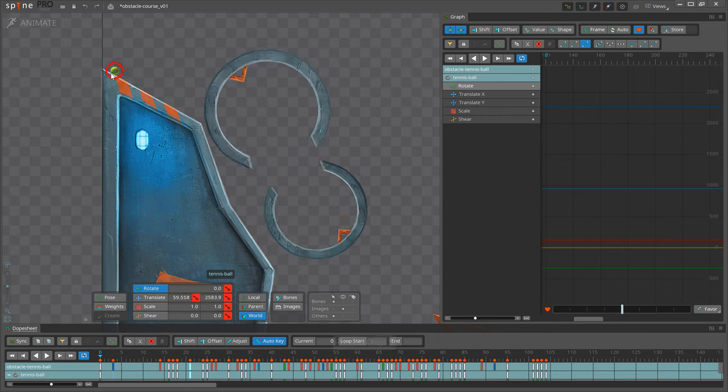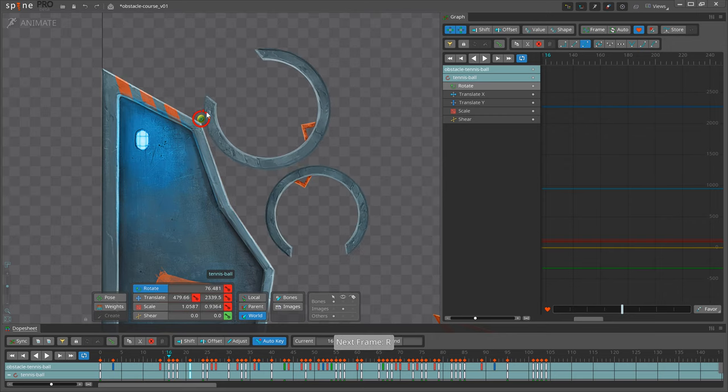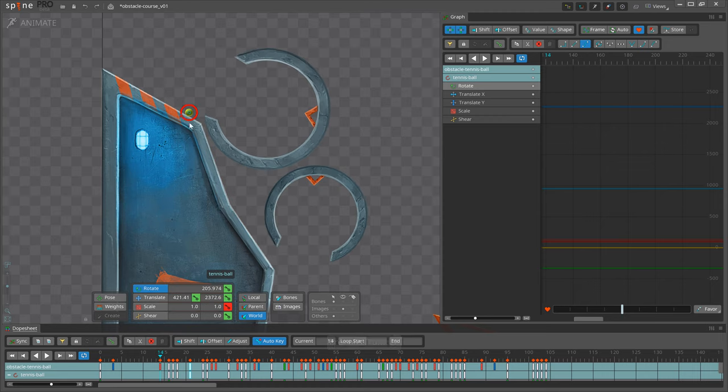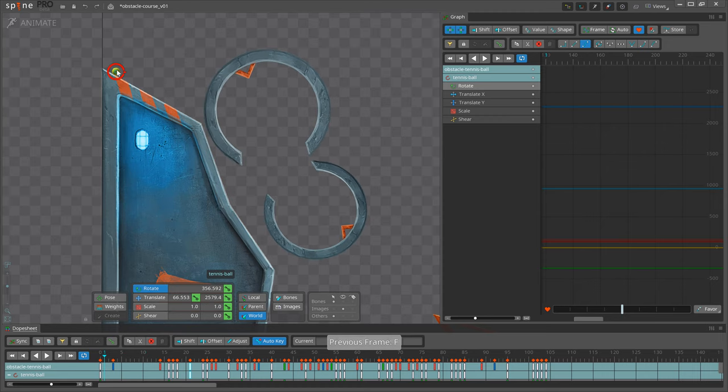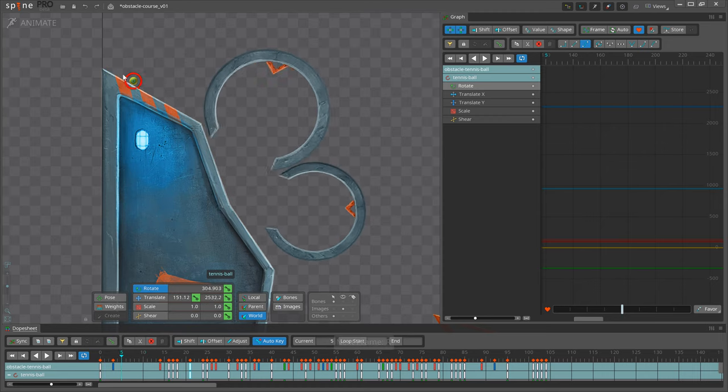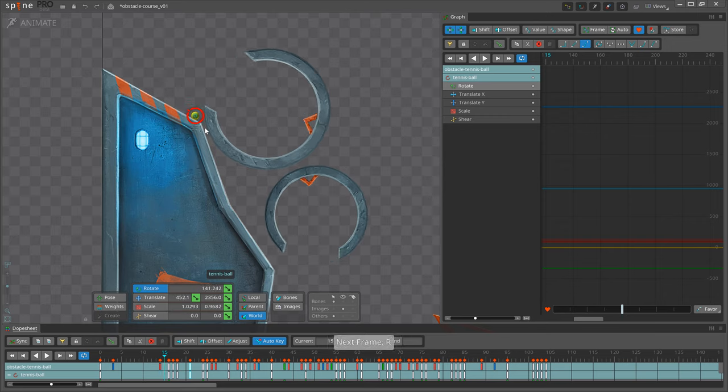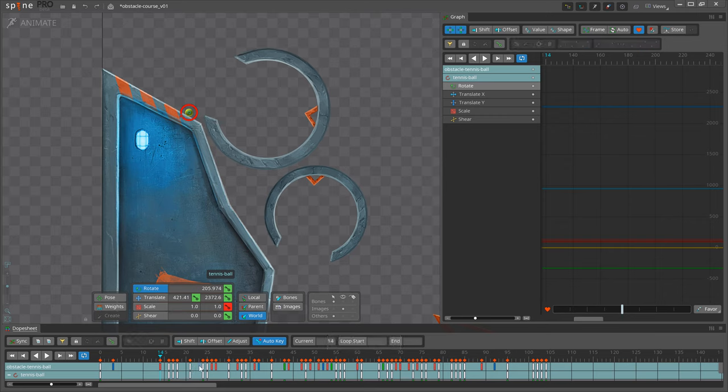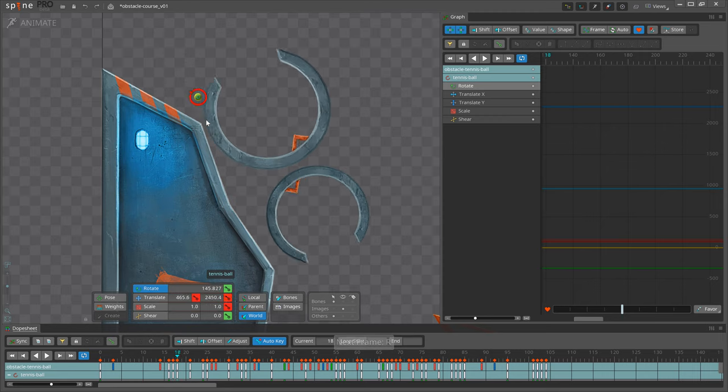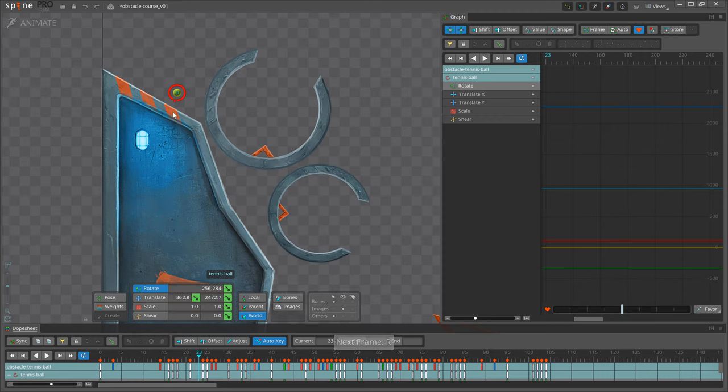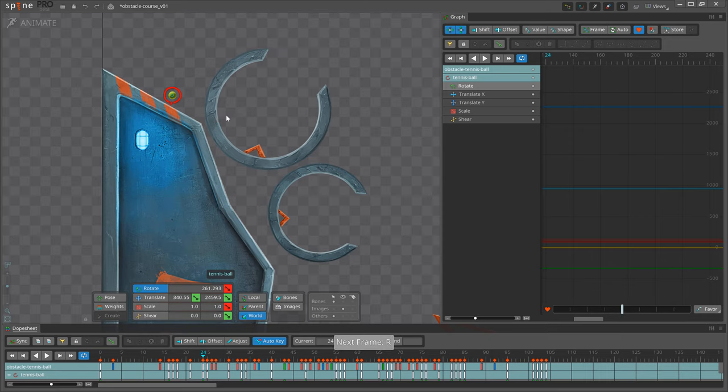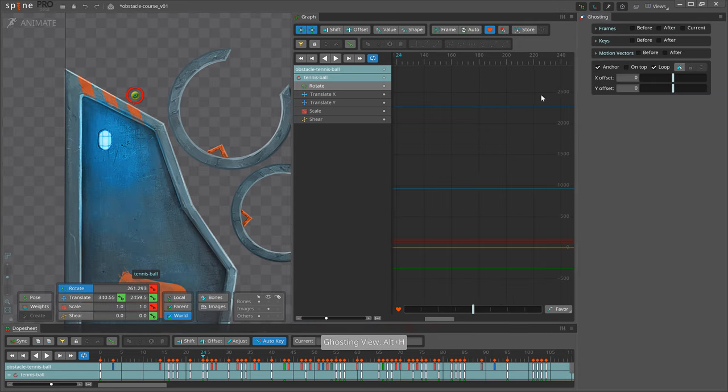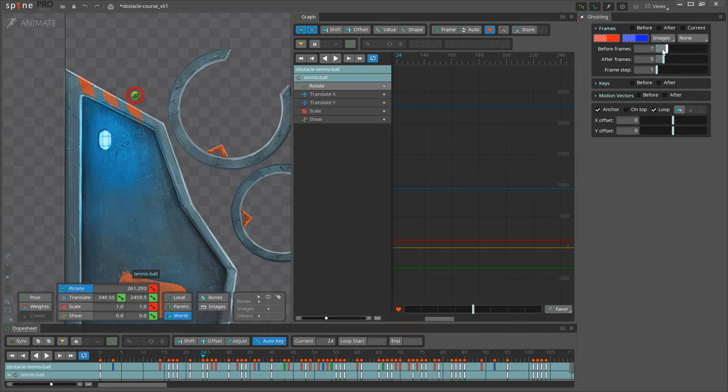Here the tennis ball accelerates until it hits the big ring. We already have a few principles that apply. Slow out of the pose for acceleration. Timing as we are setting keys to get motion. When the ball hits the ring we have squash and now as the ball bounces we have an arc. To see the arc better I've opened the ghosting view.